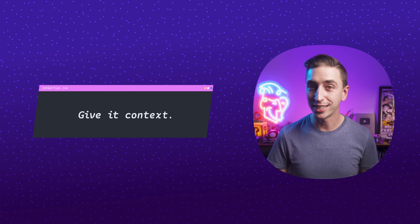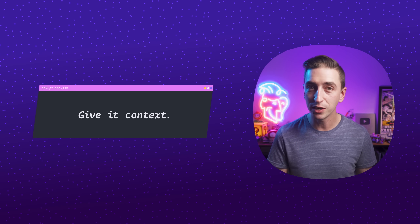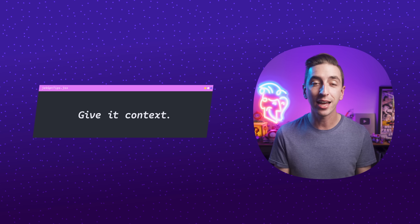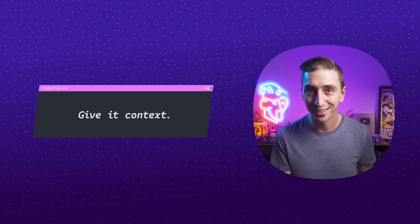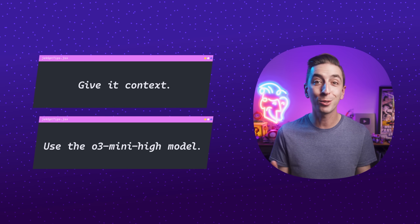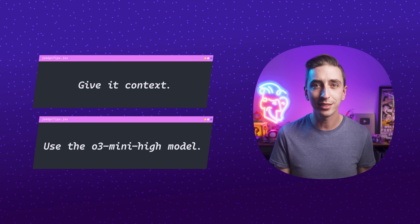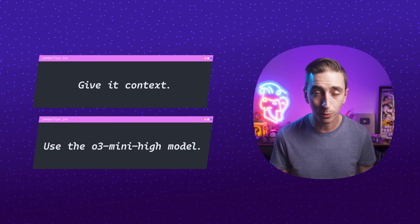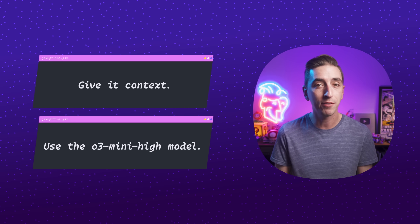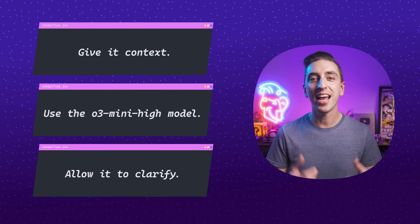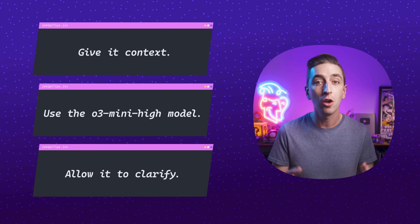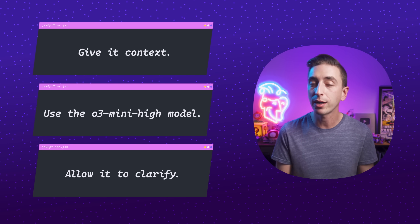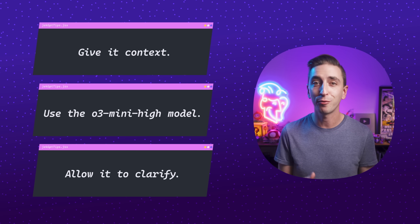I'll leave you with three key pieces of advice for using ChatGPT to write After Effects scripts and expressions. First, give it context — if what you're trying to do already exists somewhere else, like the Brainstorm feature or Figma's corner smoothing, bring that up before asking it to code anything. Next, use the O3 Mini High model — it's much better at understanding requests and writing code, though there's a 50-response-per-week limit on the Plus Plan. And lastly, tell it to ask for clarification if it's unsure about anything — this saves you waiting around for something that might not work because you left something out or weren't clear enough.